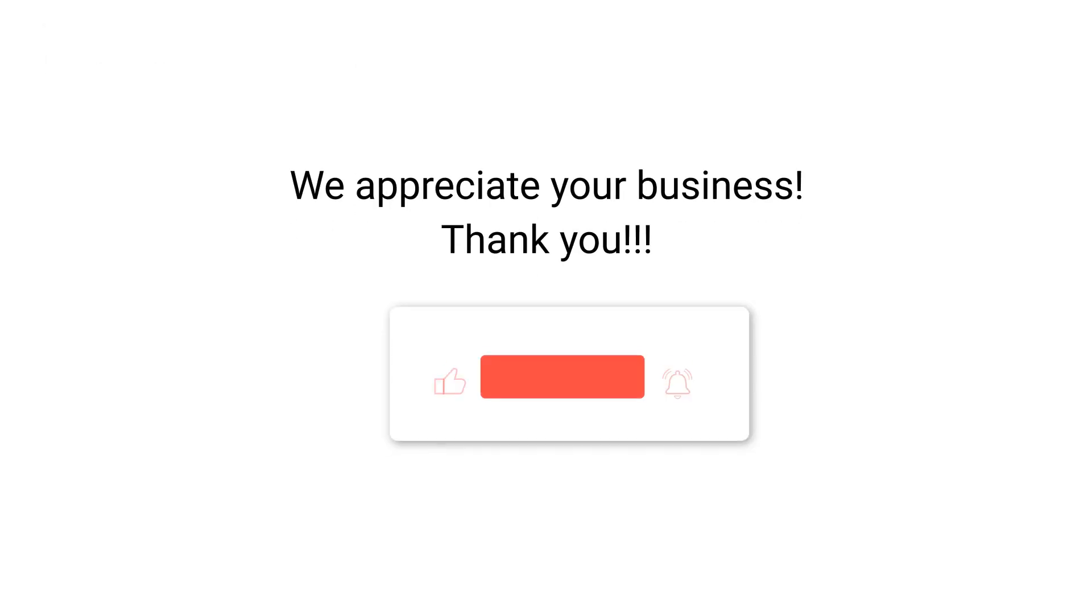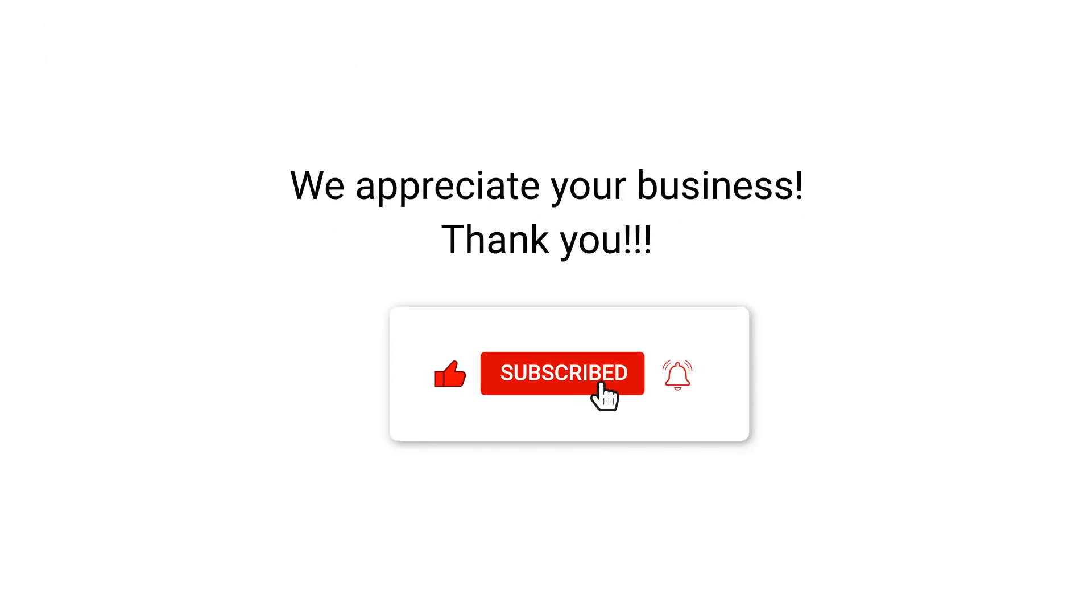We appreciate your business, thank you. Please remember to subscribe to our channel.